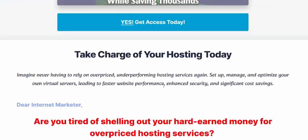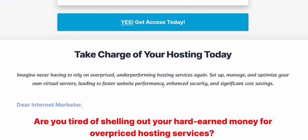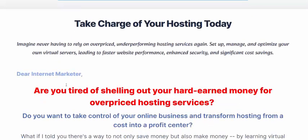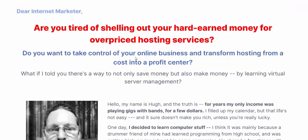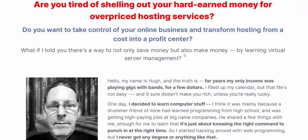Take control of your hosting today. Are you tired of shelling out your hard-earned money on overpriced repeat hosting services?